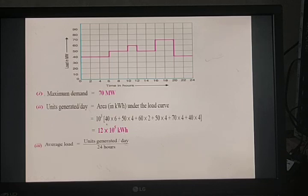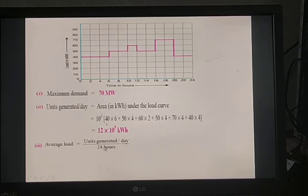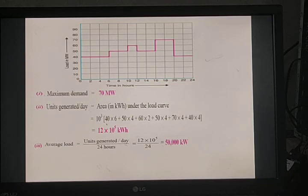Average load = units generated per day / hours in a day = 12 × 10⁵ / 24 = 50,000 kilowatt. That is the daily average load.